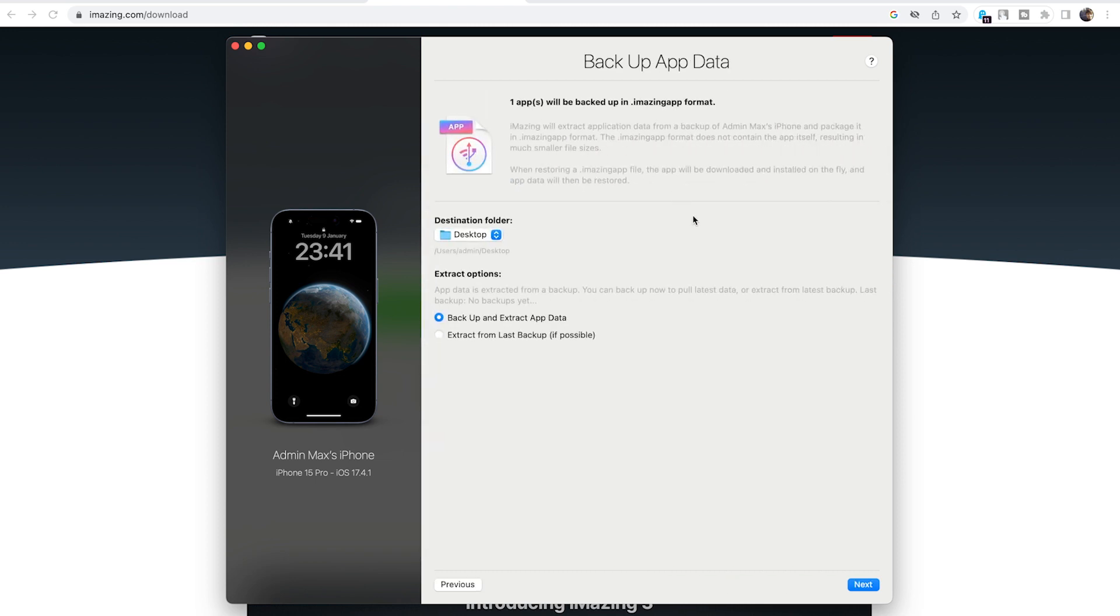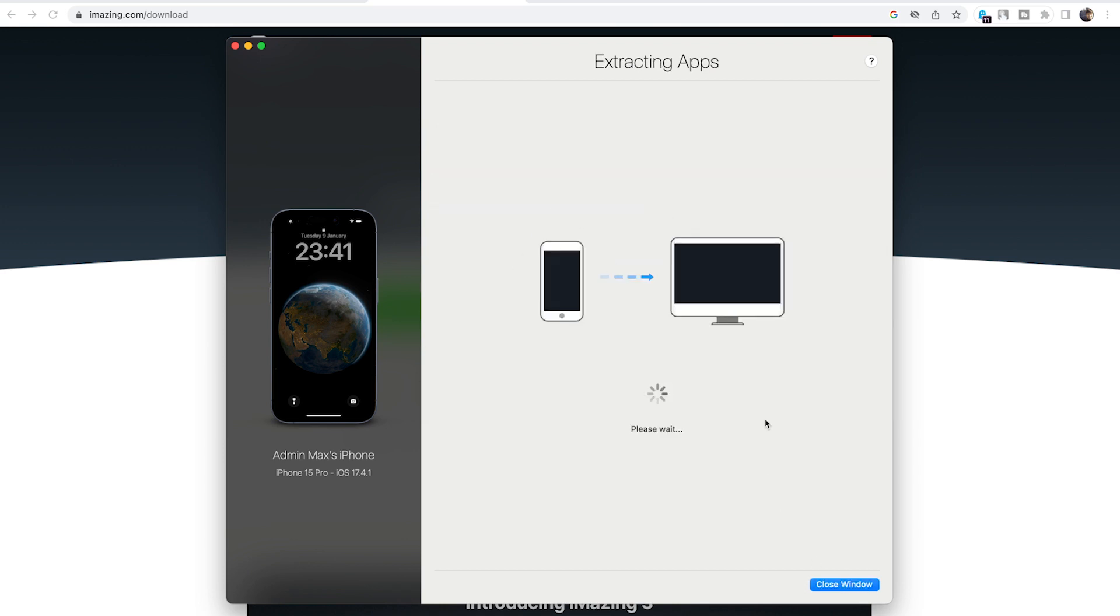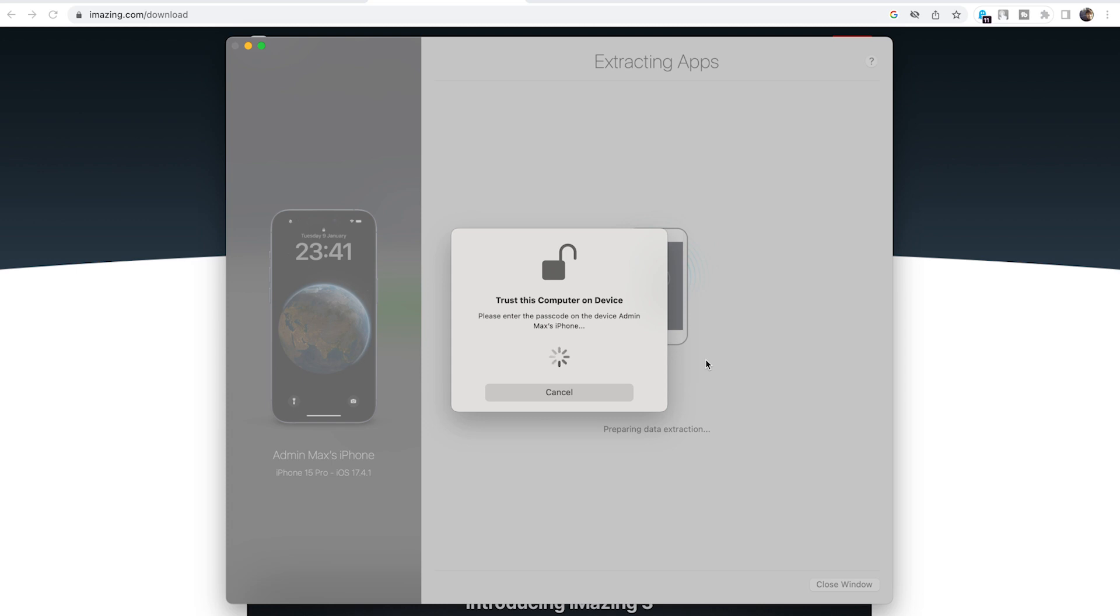One app will be backed up in iAmazing app format. Choose the destination folder where you'd like to save this new file. Keep the extract options the same way as shown. Click next.